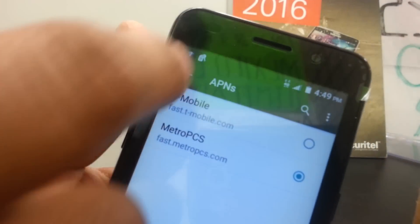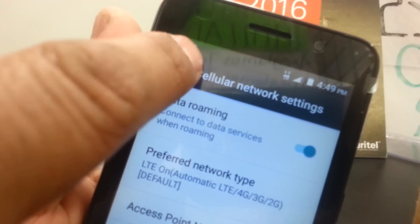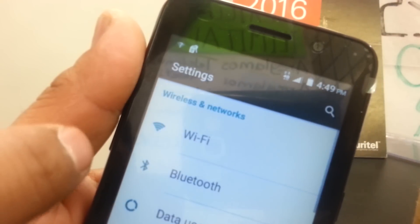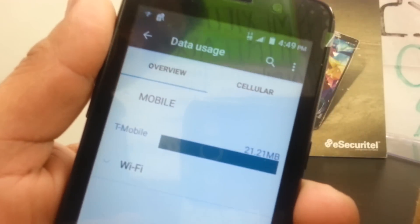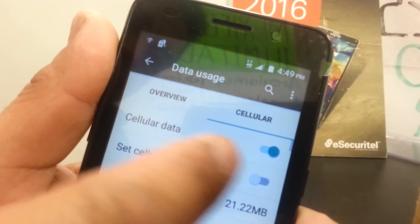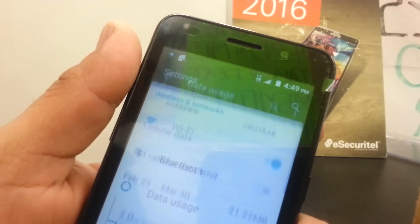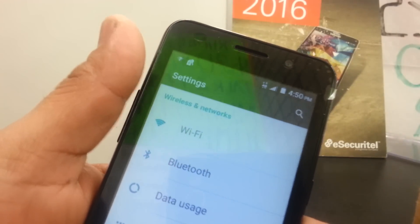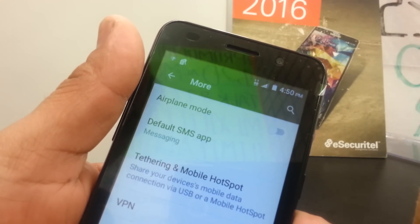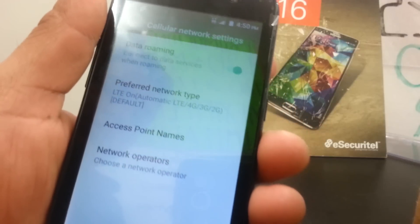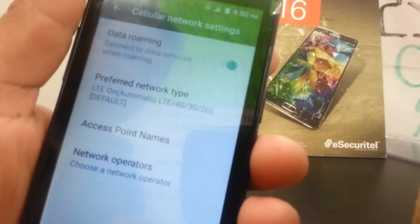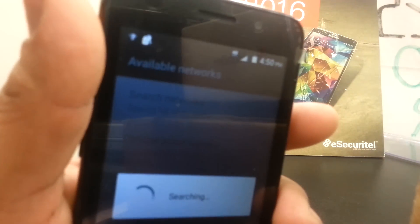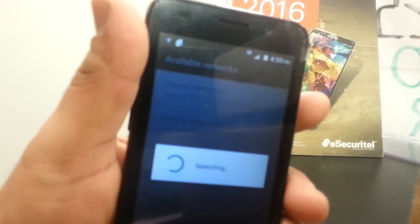If you're still unable to access the internet, power off and on the phone and make sure that data roaming is on. Go back to Settings and Data Usage and make sure that cellular data is on as well. Now I'm going to show you some troubleshooting. Go back to Cellular Network and then Network Operators.